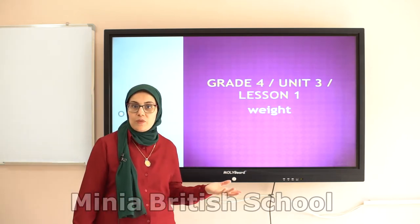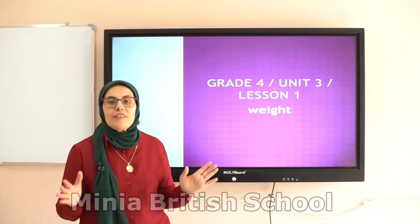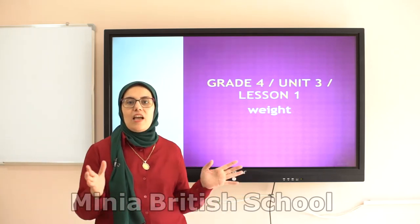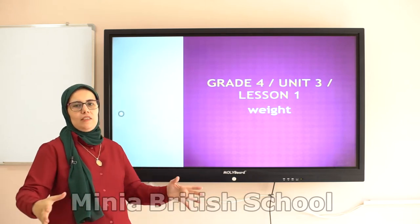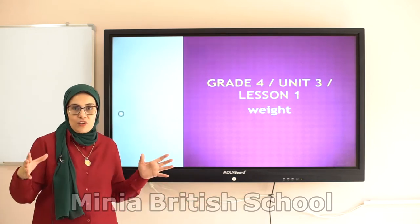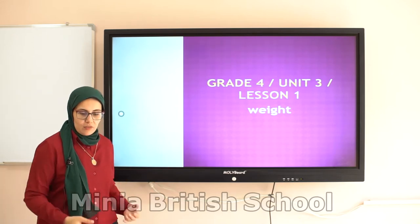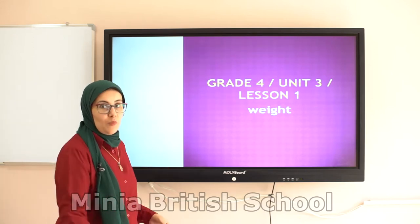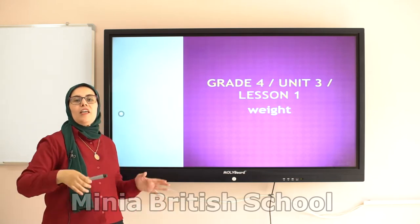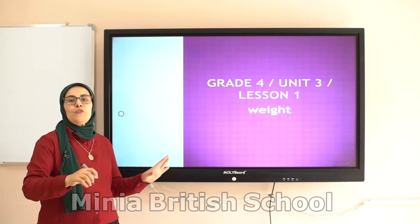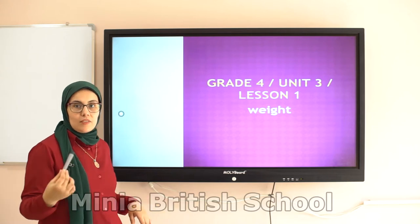What is the meaning of weight? Actually, anything on the earth has a weight — any body, anything or anybody on the earth has a weight. I have a weight. This mobile has a weight. This bin has a weight. Everything has a weight. And to measure this weight, we use units.